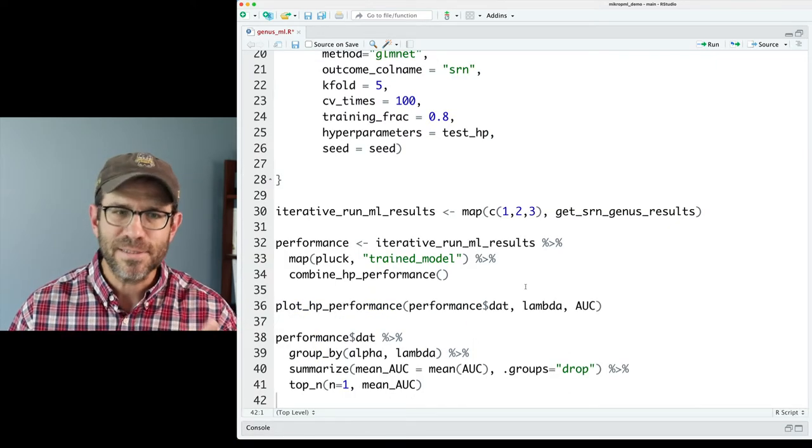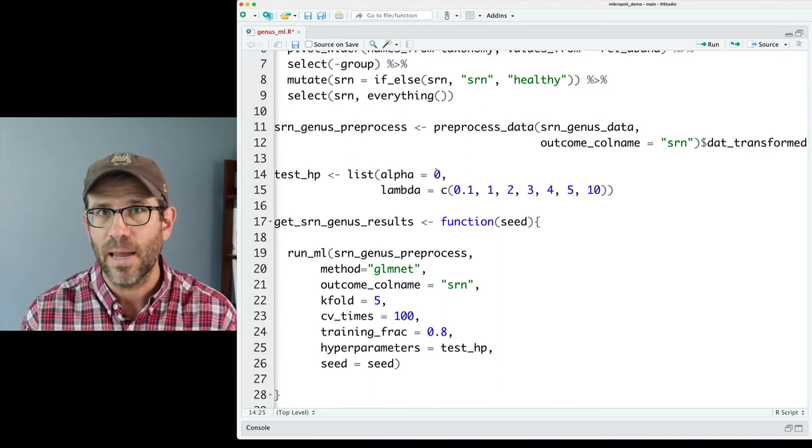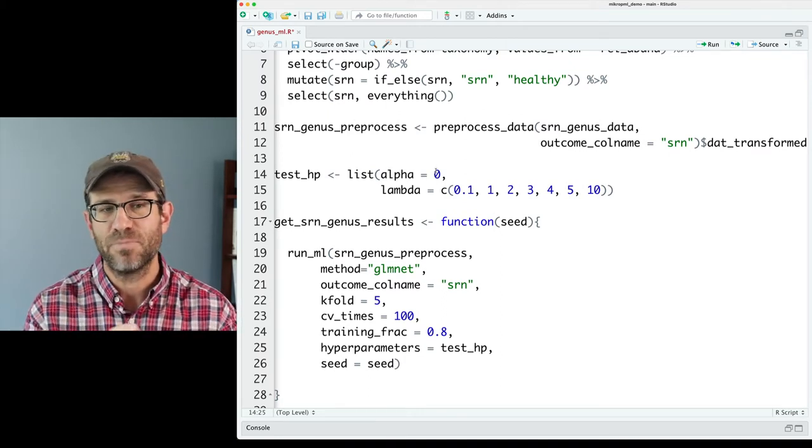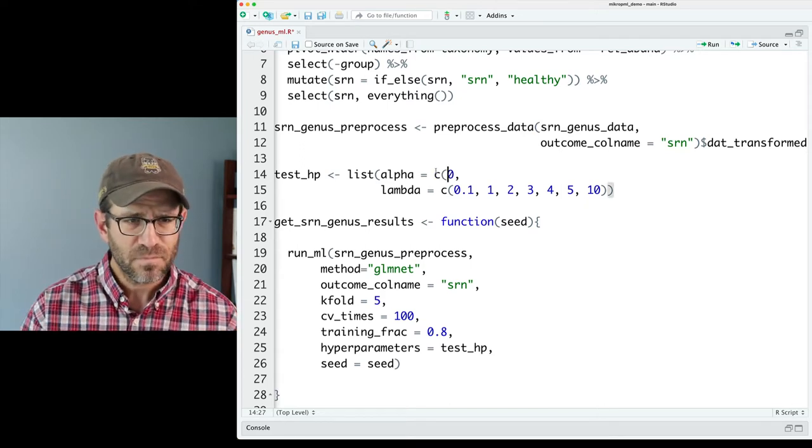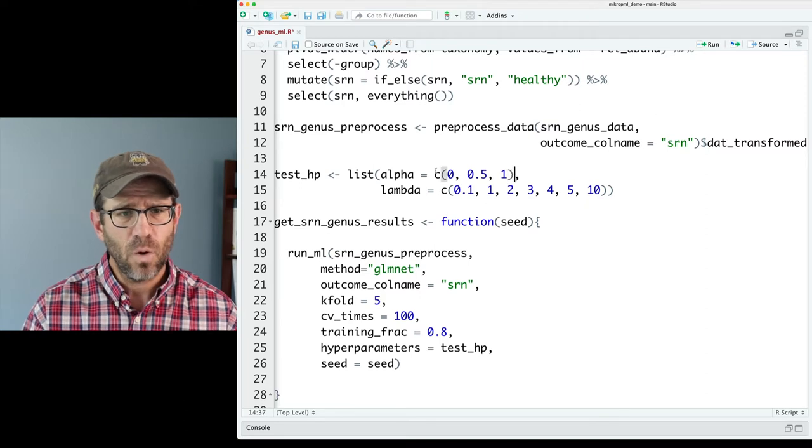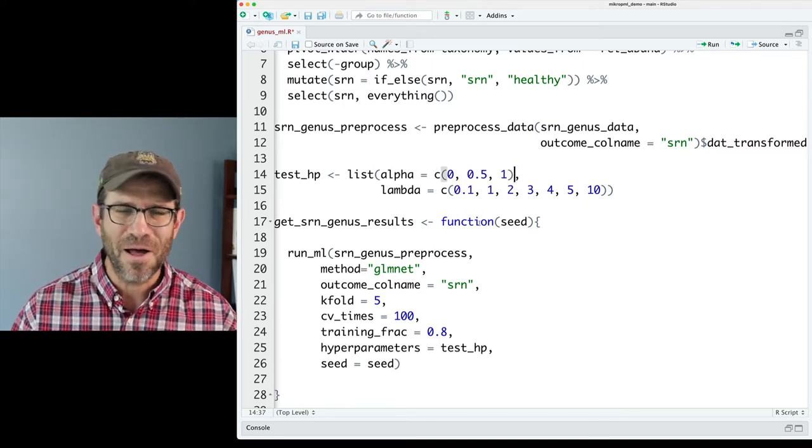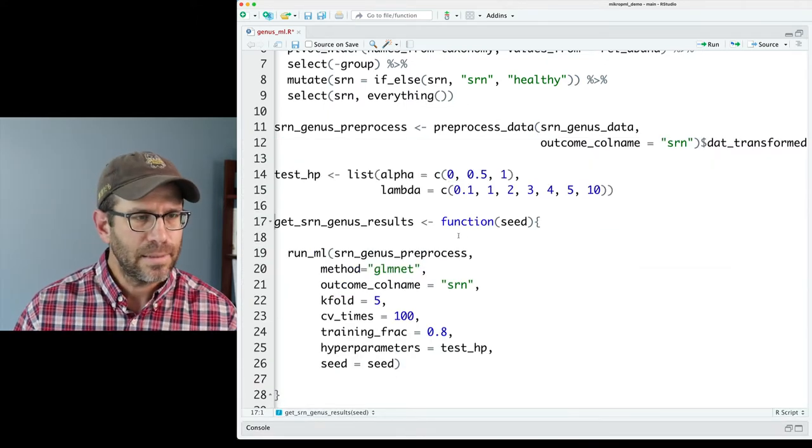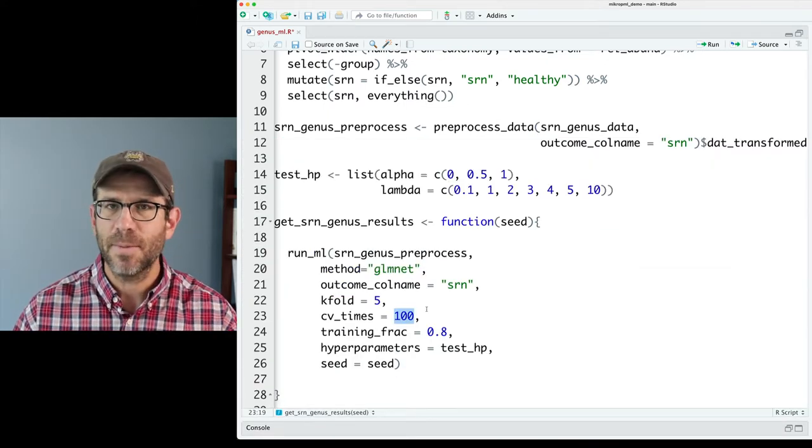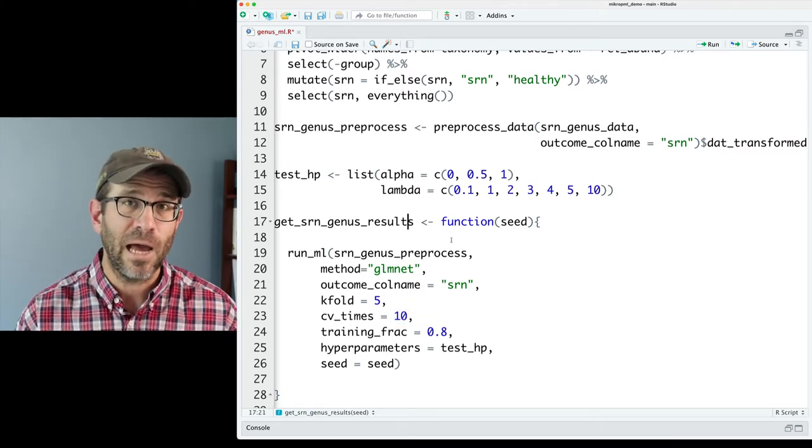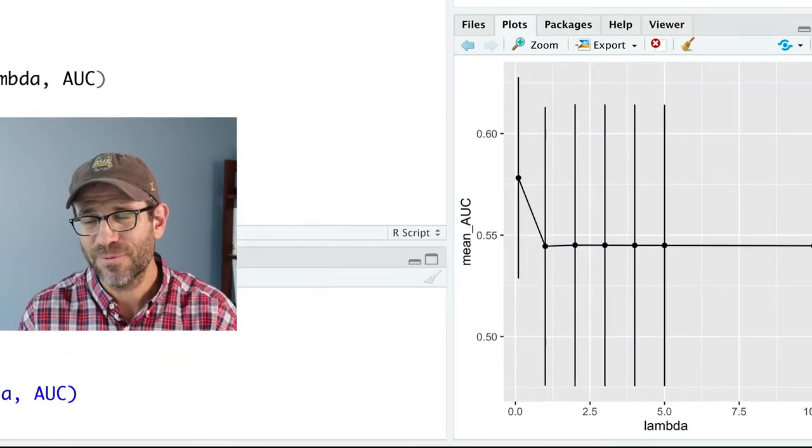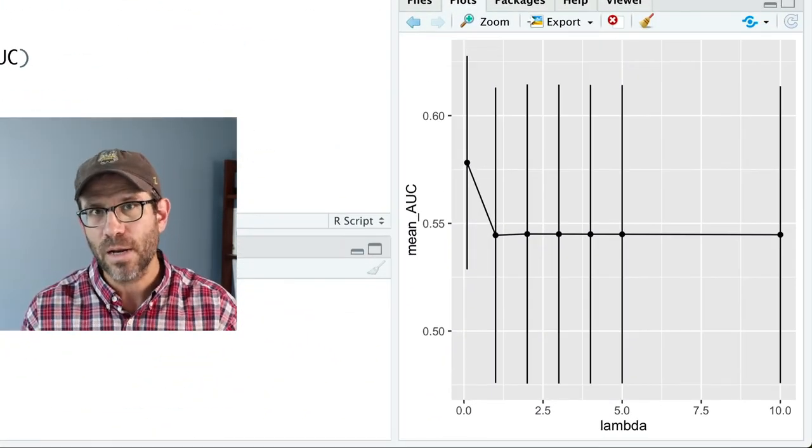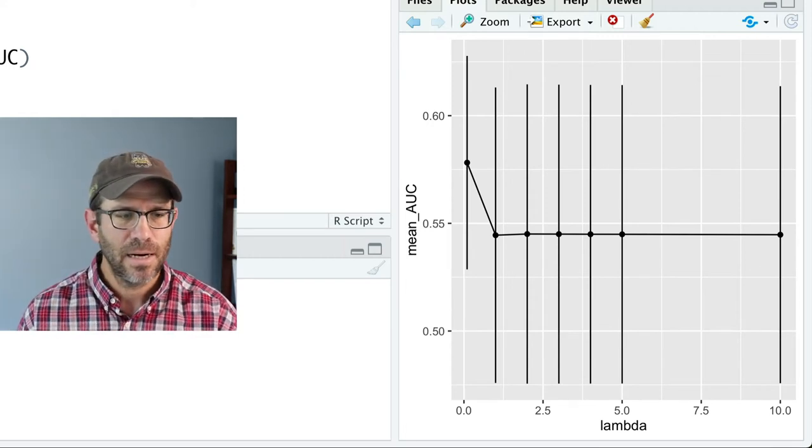Not that we would necessarily want to do this, but let's see what happens if we modify alpha so that we perhaps looked at 0.5 and 1. So we'll do 0, 0.5 and 1. And this is taking a little bit longer to run than I'd really like it to. So let me change my CV times from 100 to 10. I just want to do a demo here to see what the output would look like if we were tuning two hyperparameters. So plot_hp_performance at this point will only plot one hyperparameter, lambda, across the x-axis here.